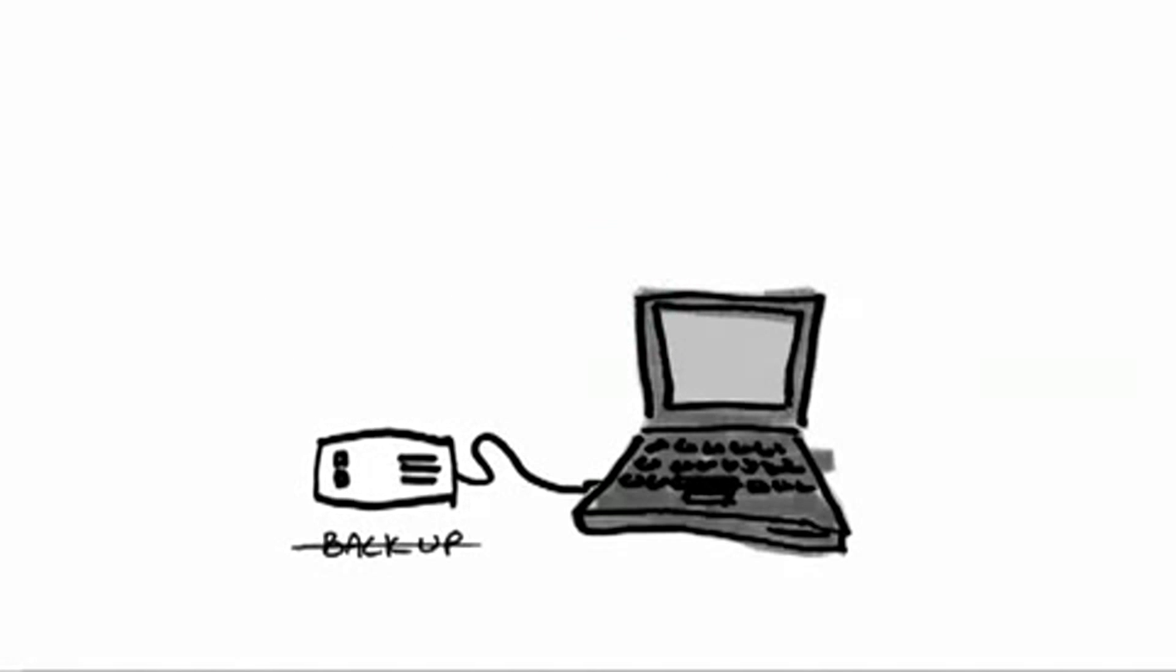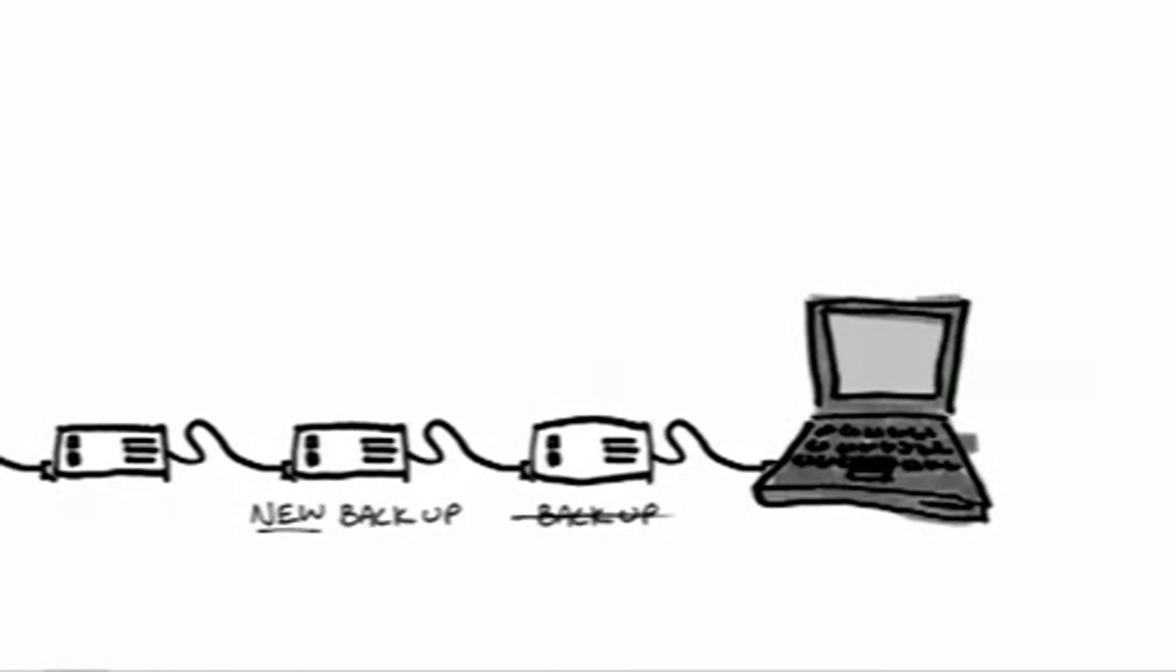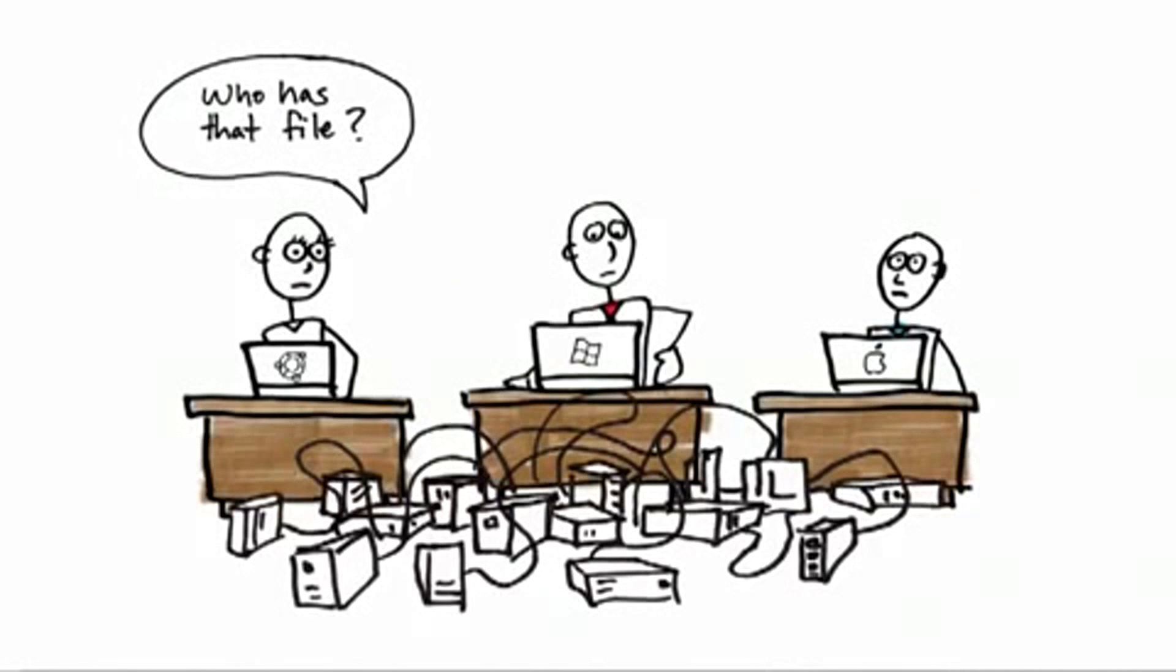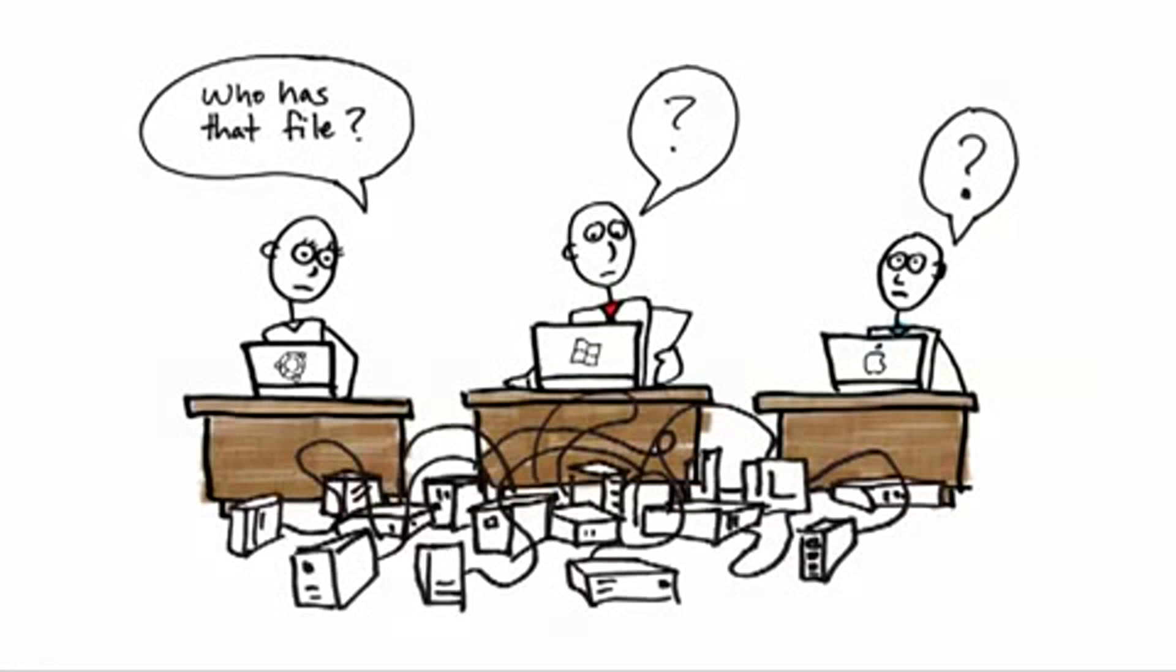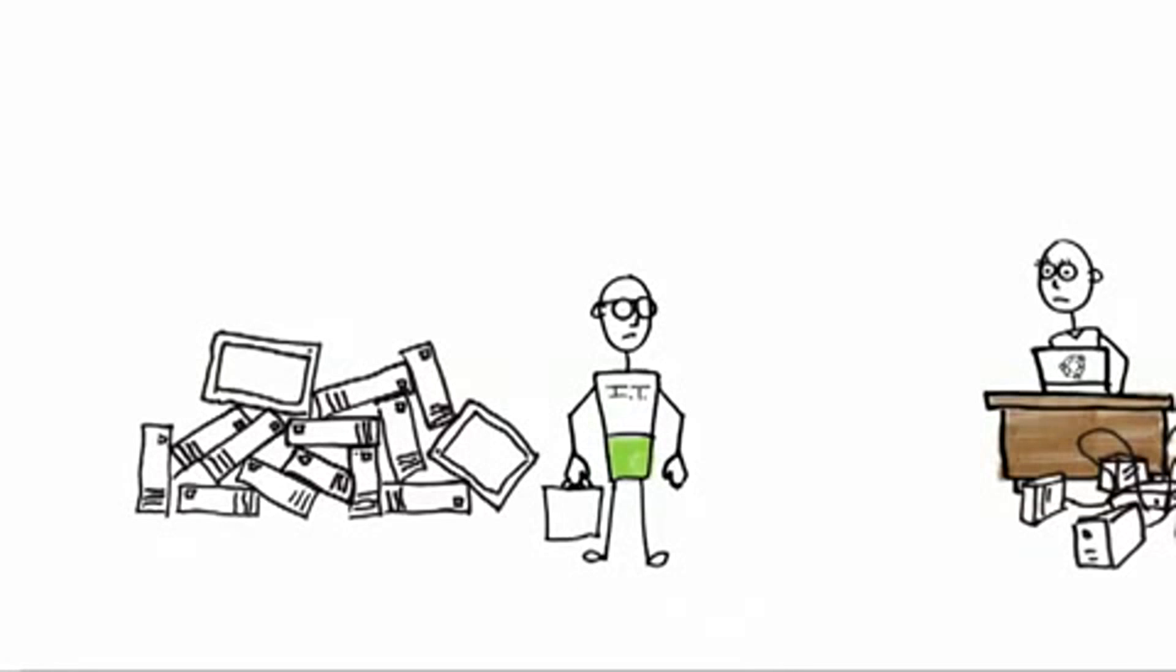Sharing your files with other people becomes a nightmare. In your business, you have to have a solution for organizing and sharing files. Unfortunately, this means hiring an IT guy who buys hardware and separate software.